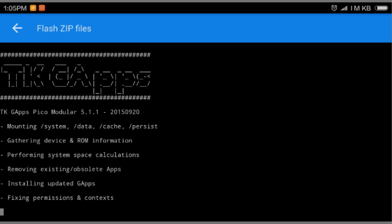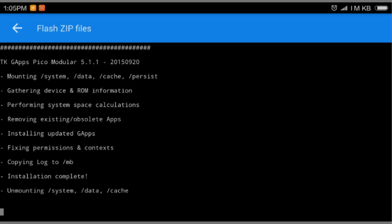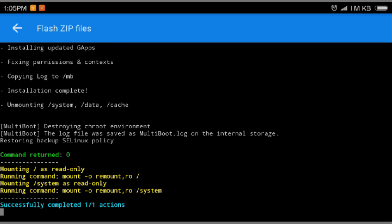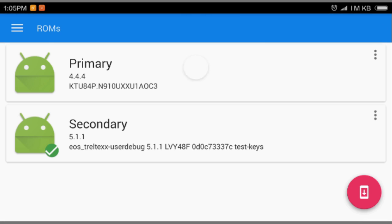We're gonna select keep location and okay. You can see here it is very fast and easy as hell. I can't believe that we can actually dual boot Android. It is cool. Again, you see the command return zero, which means it is good as hell. Go back and you can see here I have primary ROM KitKat 4.4.4 and secondary ROM 5.1.1.